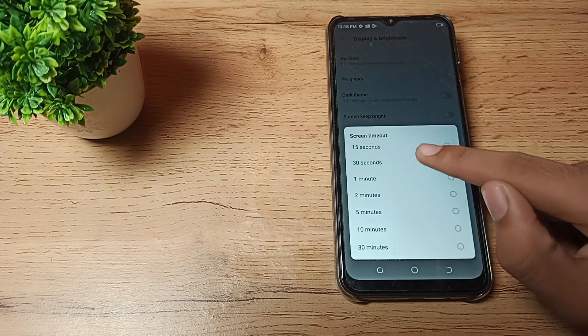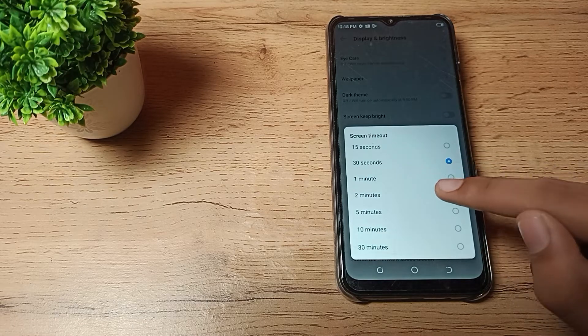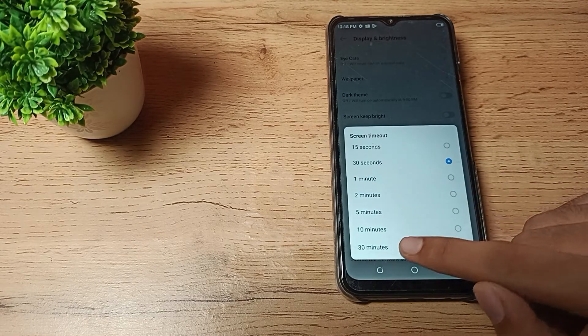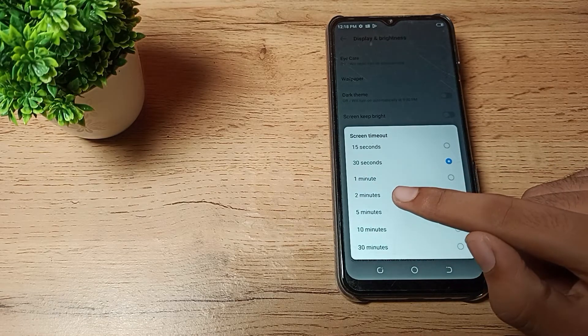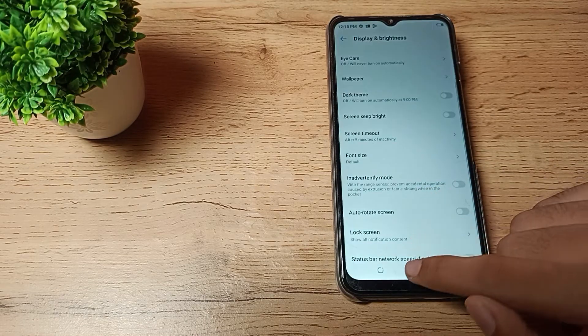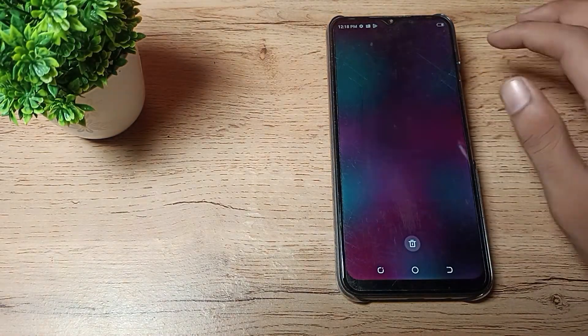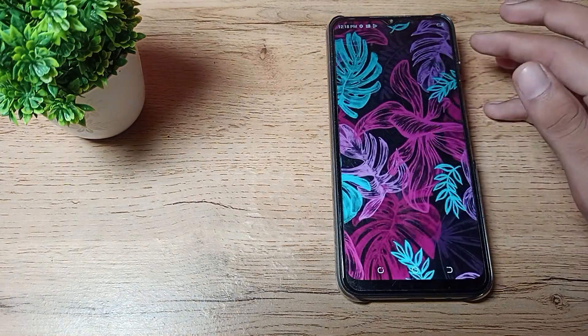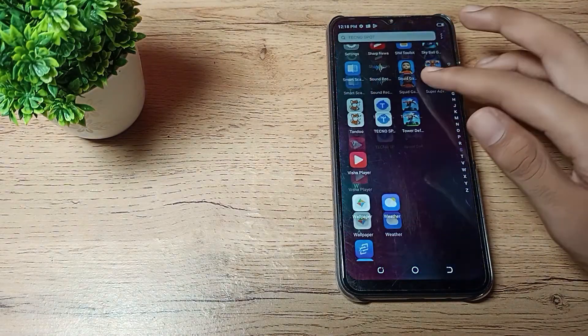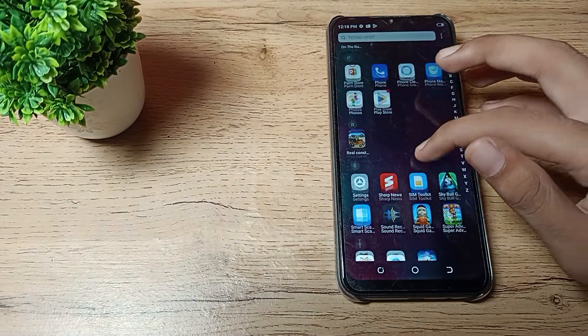You can increase your screen time from here: one minute, two minutes, five, ten, and thirty minutes. If you tap on five minutes, after five minutes your phone screen will turn off automatically. This means your screen timeout has increased.